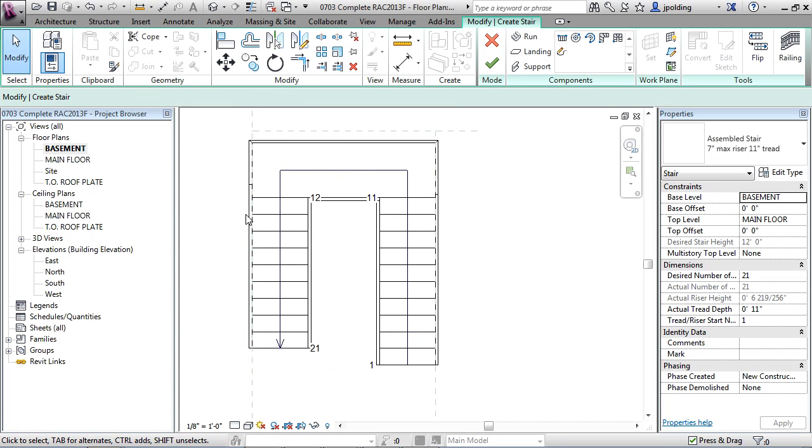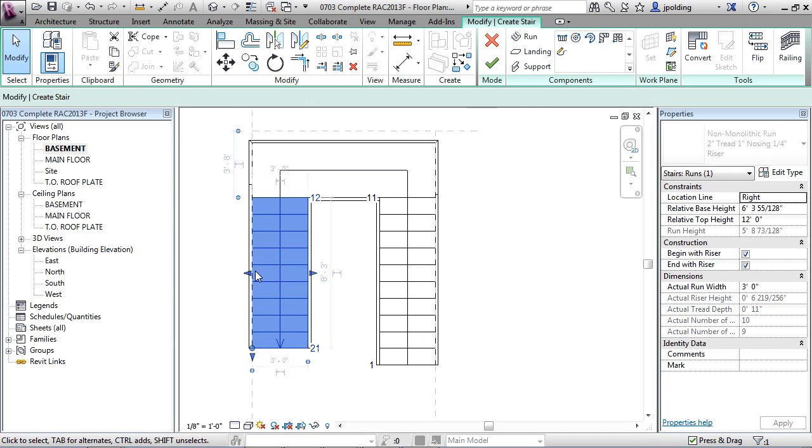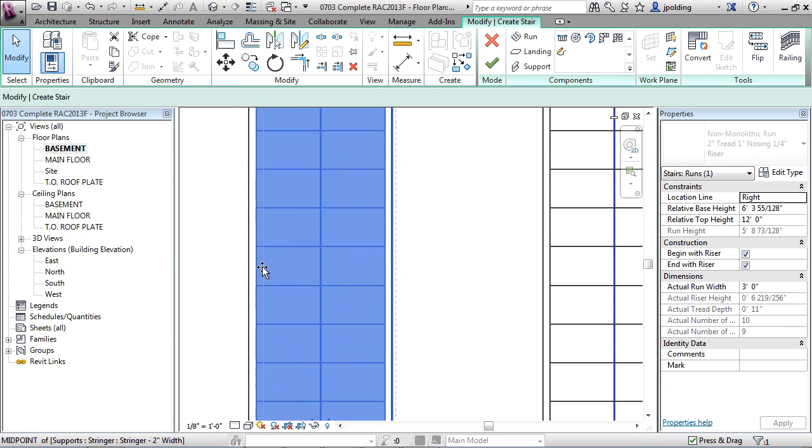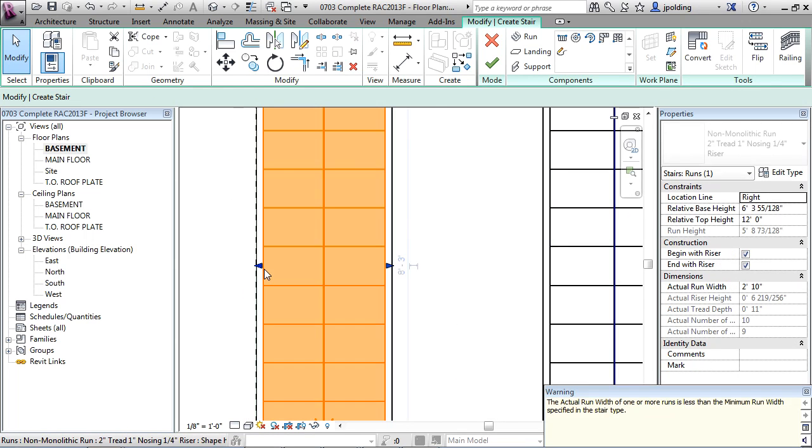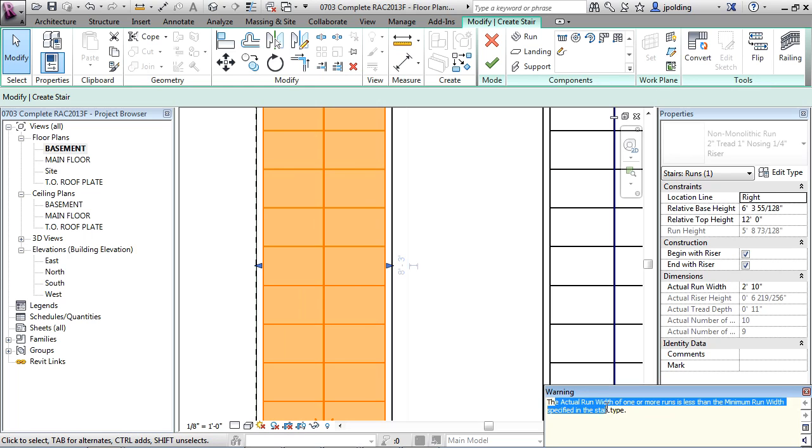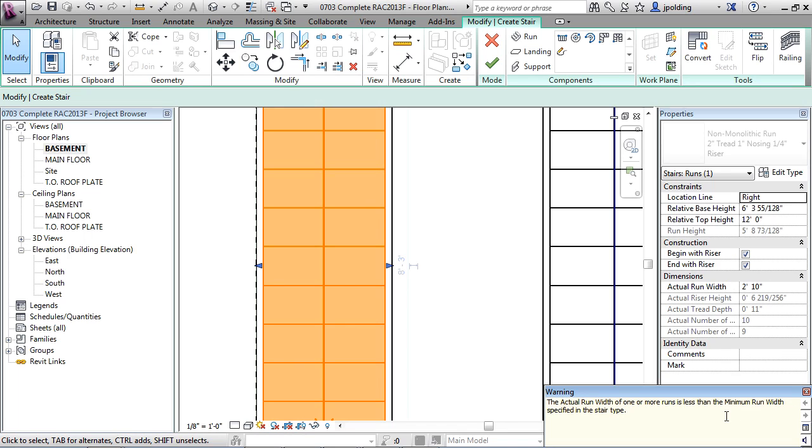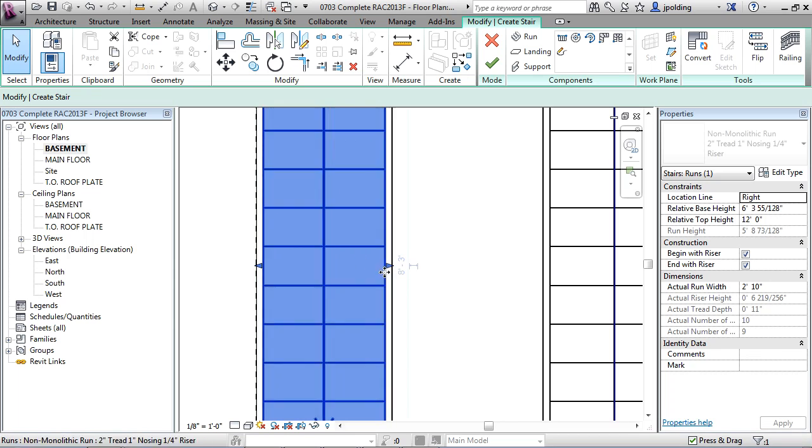I'm just going to hit escape twice and you can click on the stair and you can actually just stretch that in. Now sometimes it'll give you warnings here. The actual width of one or more runs is less than the minimum run width specified in the stair type. Maybe we've said it's supposed to be three feet wide minimum and now it's two foot ten. That could be a problem and it's going to warn us. It's going to let us continue but not without warning.